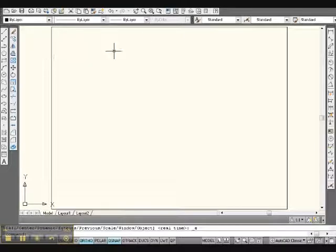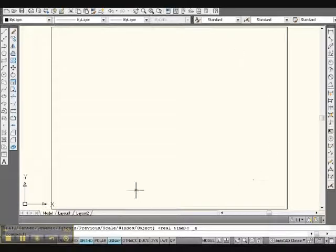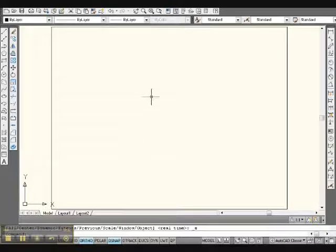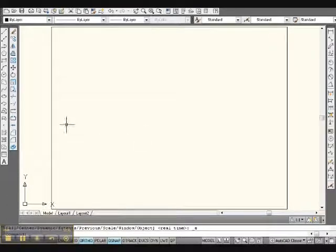This big rectangle that I have on here right now is my 8.5 by 11 sheet of paper just so that you can get a perspective on what size paper we're using and what our dimensions are.